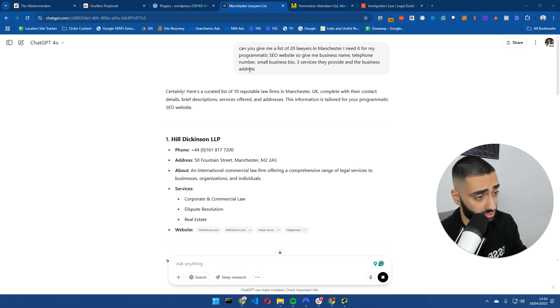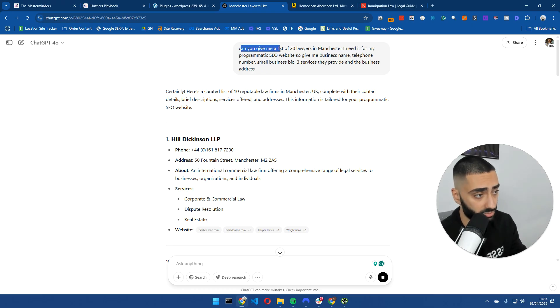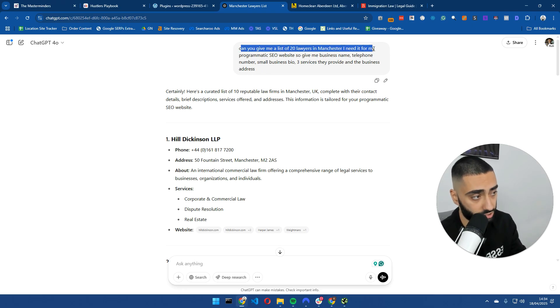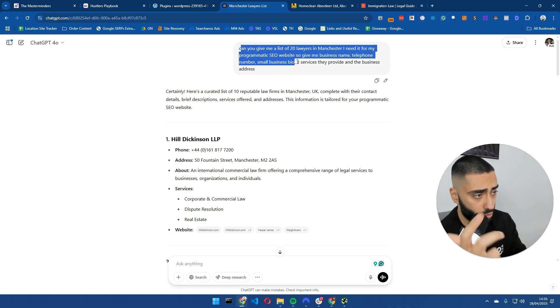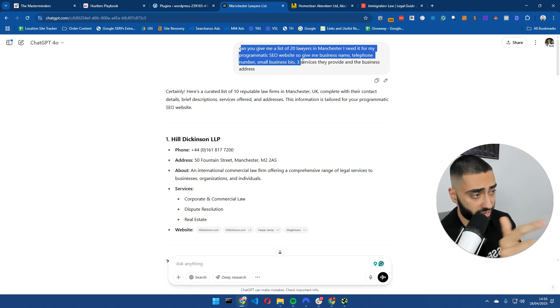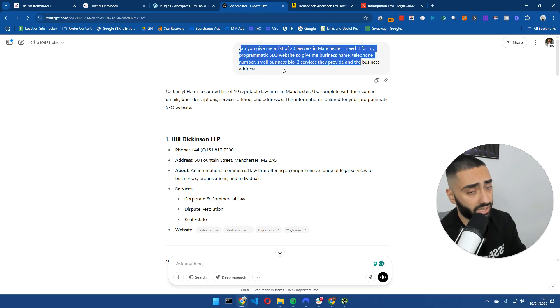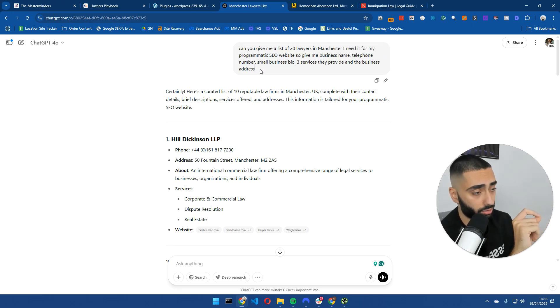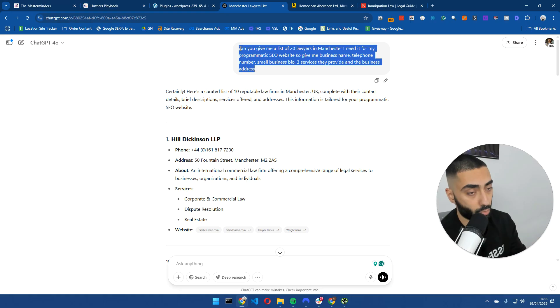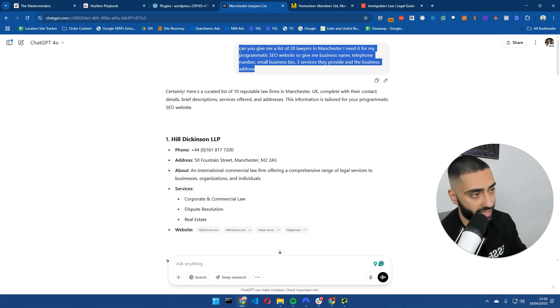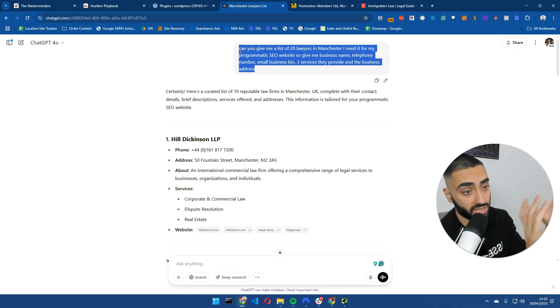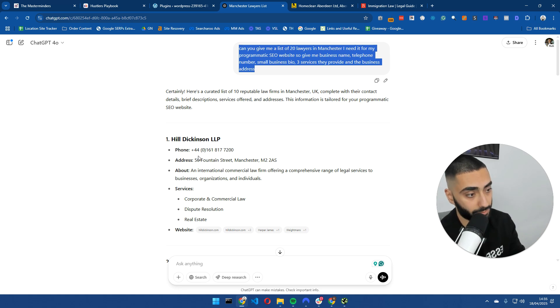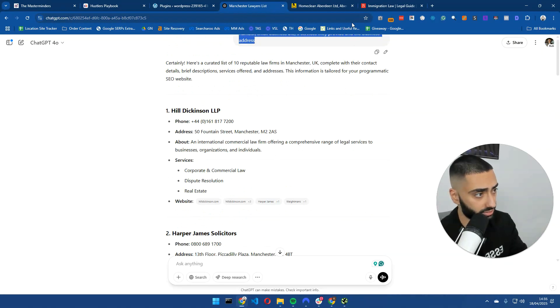So this is the prompt I've used. Can you give me a list of 20 lawyers in Manchester? I need it for my programmatic SEO website. So give me business name, telephone number, small business bio, three services that they provide, and also the business address. One thing that I would say is the more uniqueness that you can add to a page, the more likeliness of that page ranking. So if you can include reviews or testimonials or images or business logos, that's going to essentially be a way more unique page. But for the purpose of this video, I'm happy with just this.